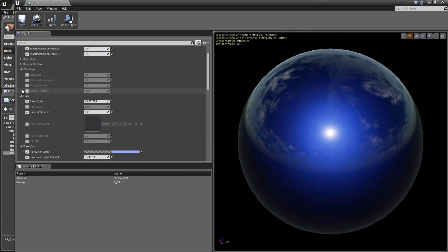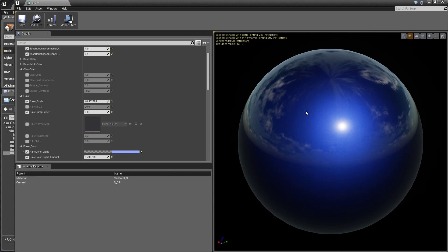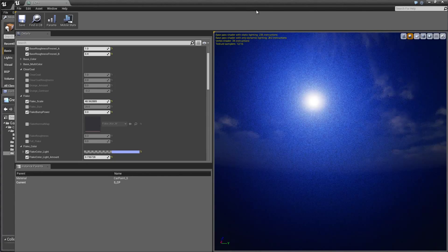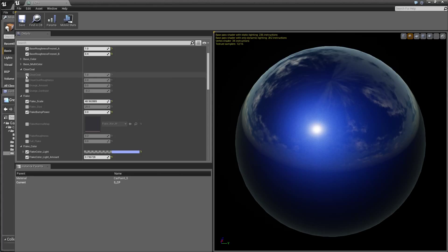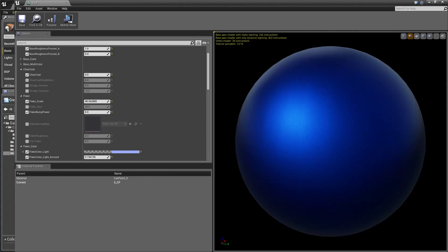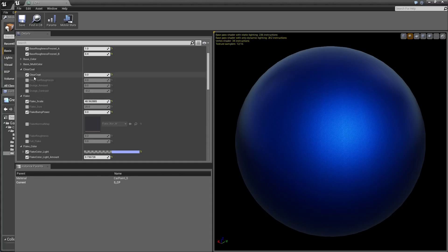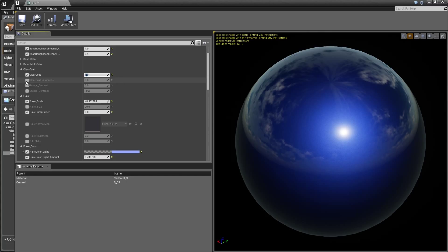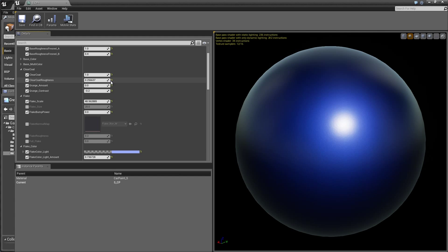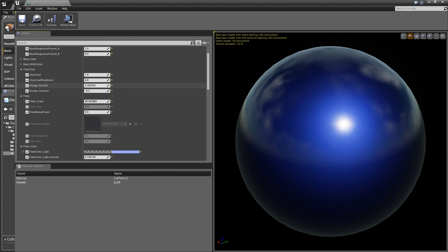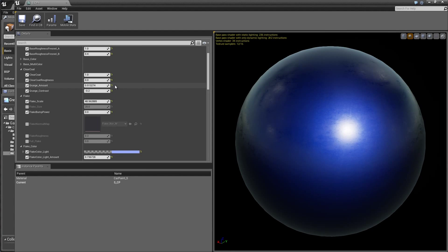The next thing we're going to look at is the clear coat. With this method, we're using the clear coat shading model, which is PBR based. The clear coat value is a straight value in the material system - clear coat 1 means there is a clear coat, and if we type this to zero, we effectively see no reflections from the clear coat, giving you a soft material from your base coat and flake coat. We can also adjust roughness and apply a grunge texture, with a contrast control for that as well.